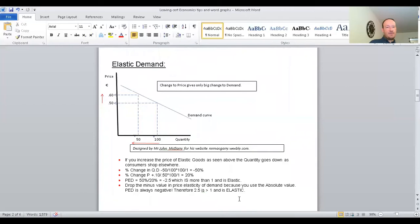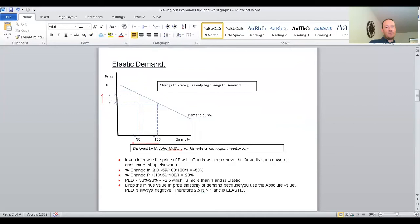To explain in further detail: if you increase the price of elastic goods, the quantity goes down as consumers will shop elsewhere. The red arrow shows an increase from €0.50 to €0.60 — that's going up by €0.10. If you increase the price of elastic goods, consumers are going to shop somewhere else. The formula for PED is percentage change in quantity demanded divided by the percentage change in price — work out the percentage change in quantity demanded first, then the percentage change in price, and divide them.